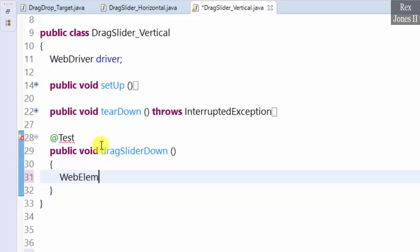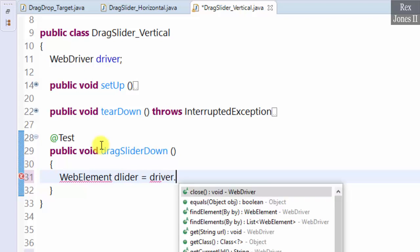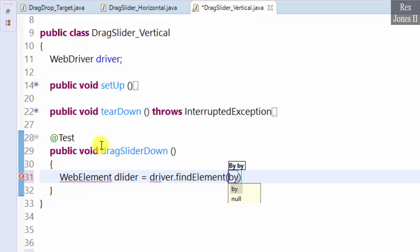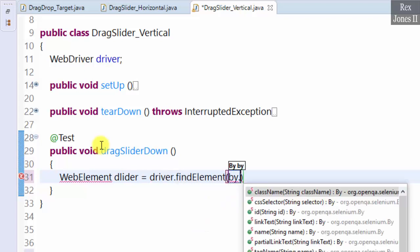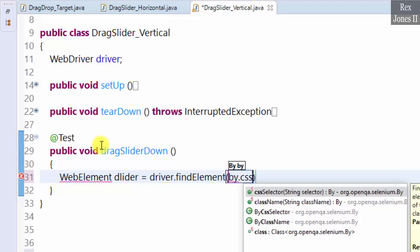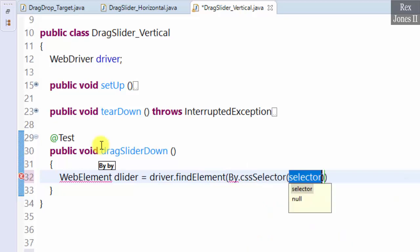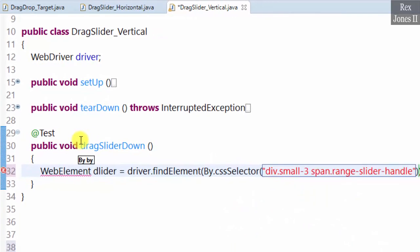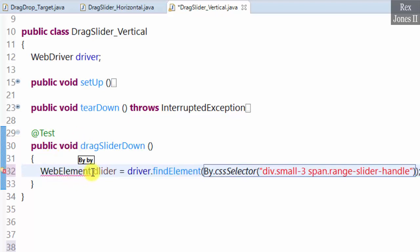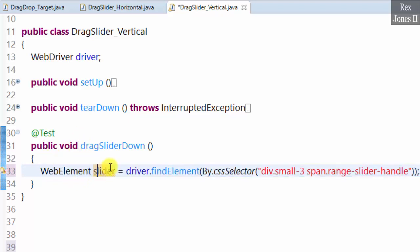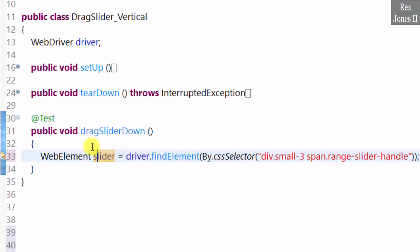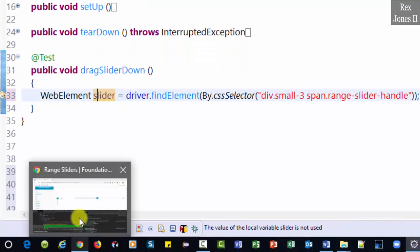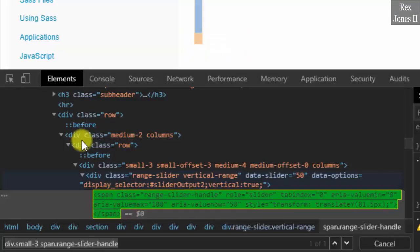WebElement slider equals driver.findElement By.cssSelector, paste the value. We are going to get the value after dragging the slider, so let's inspect.